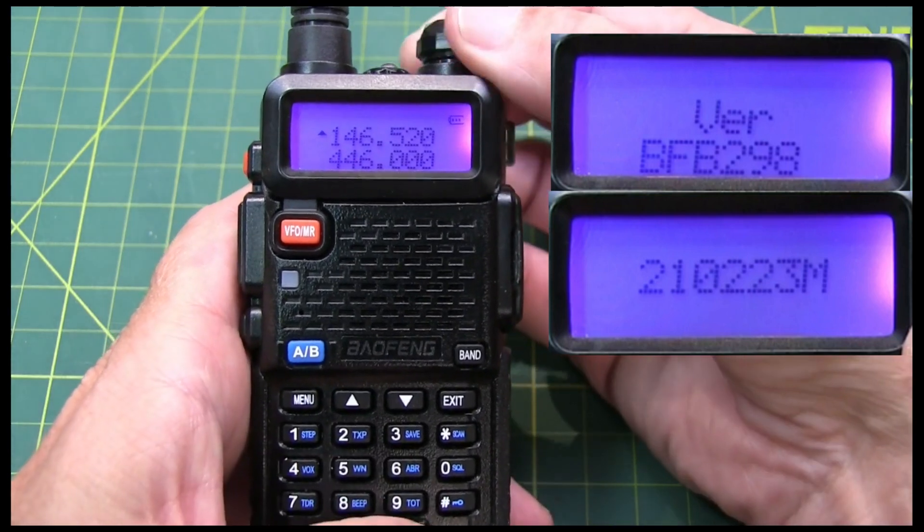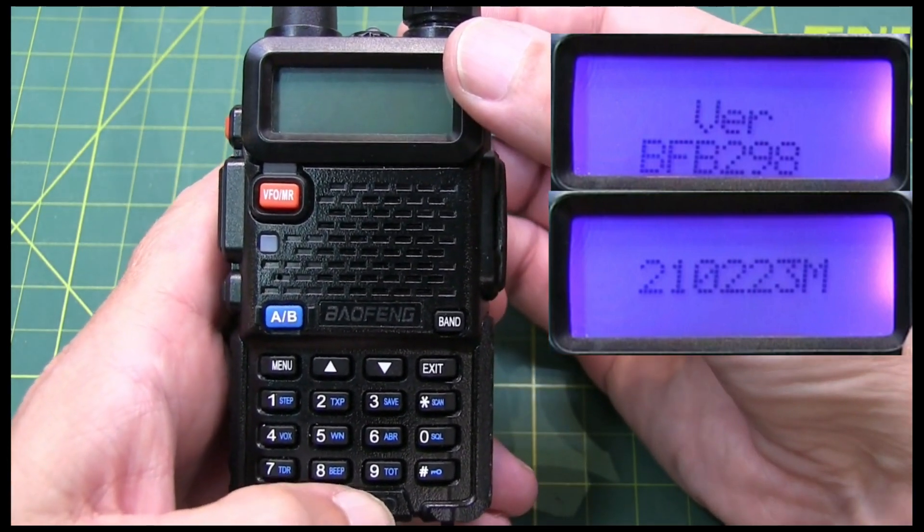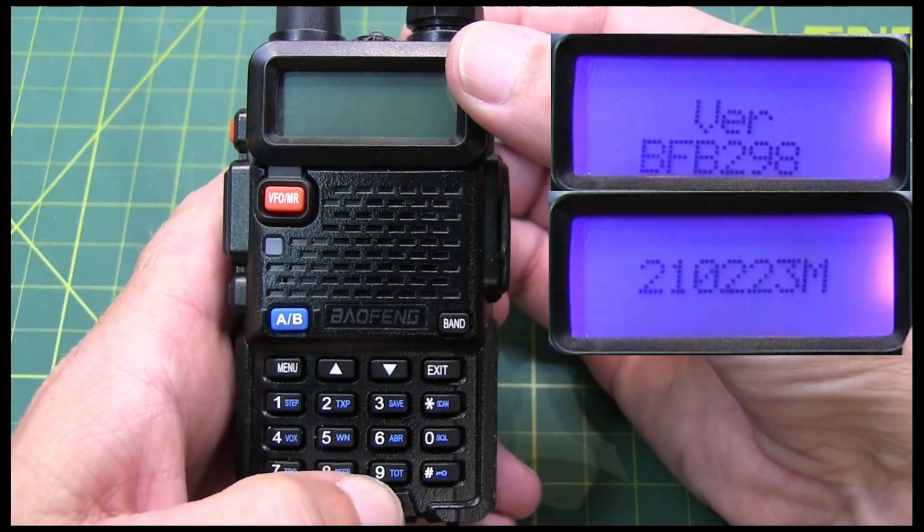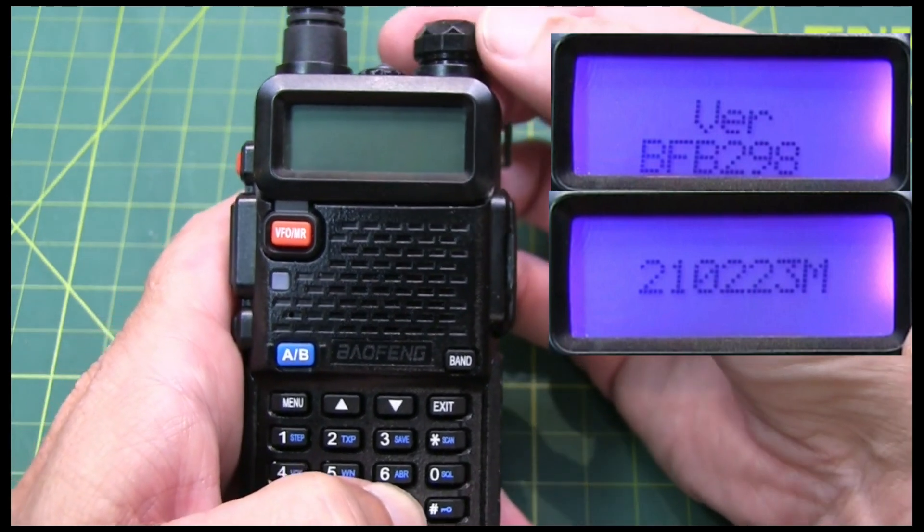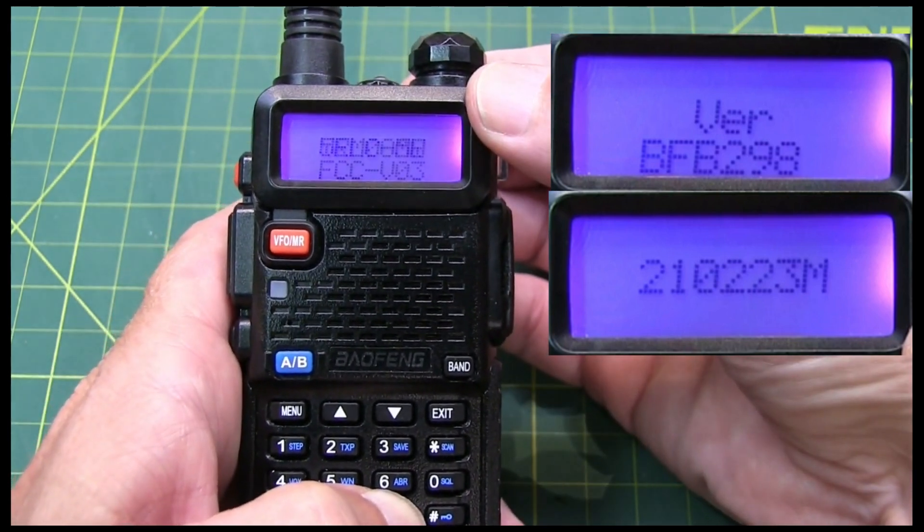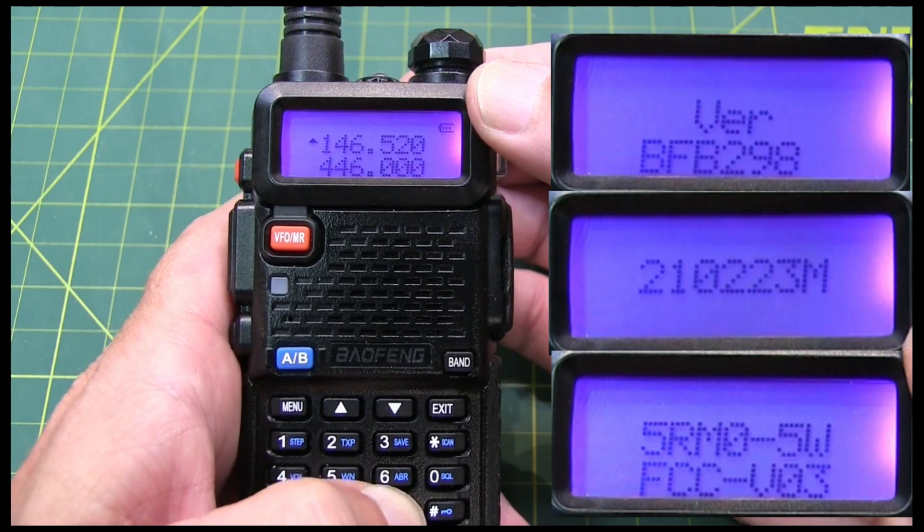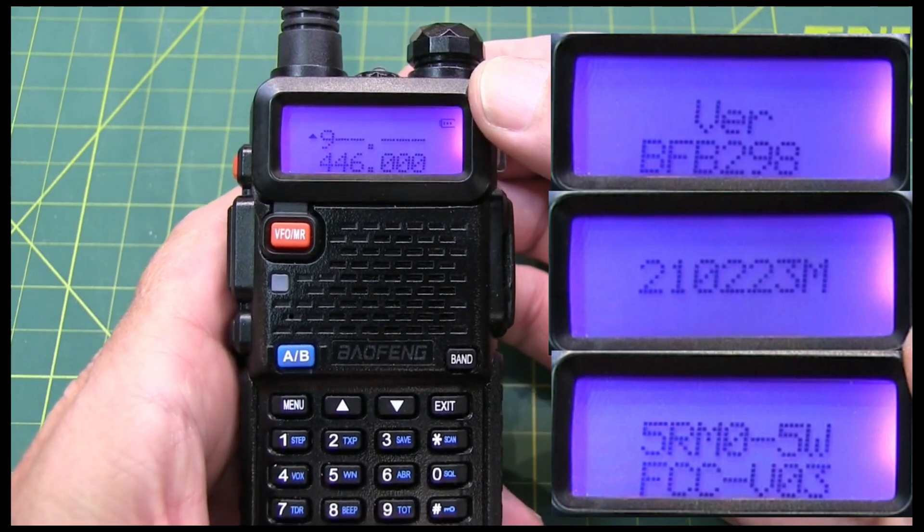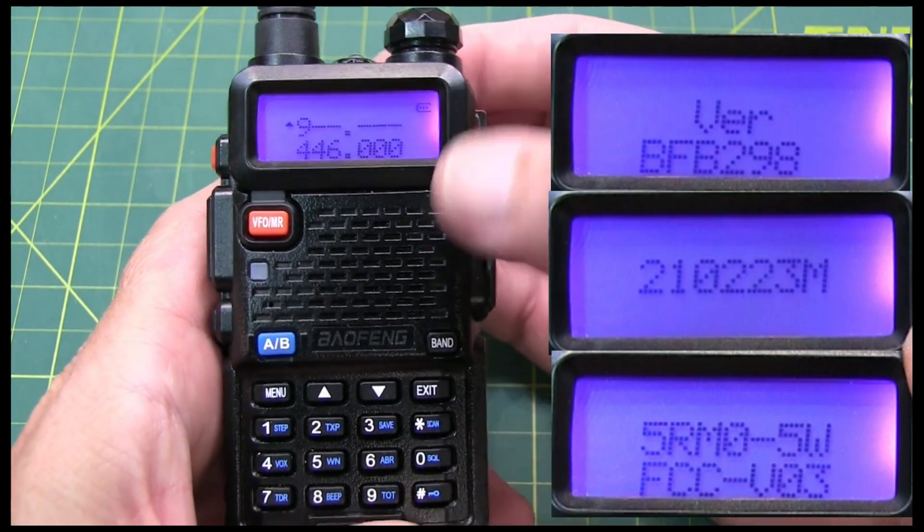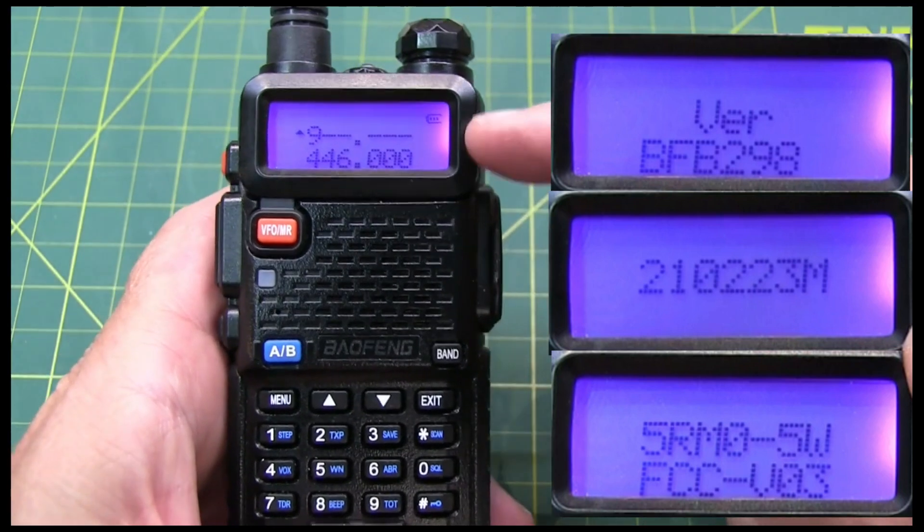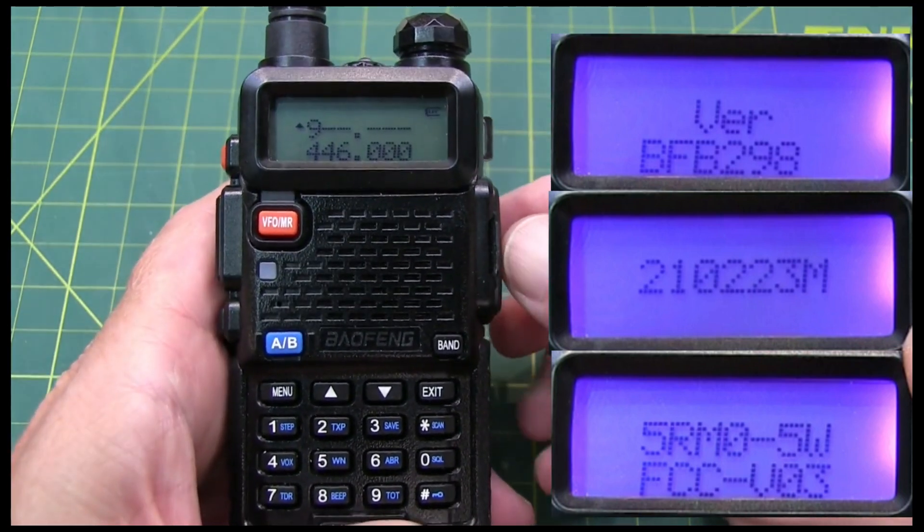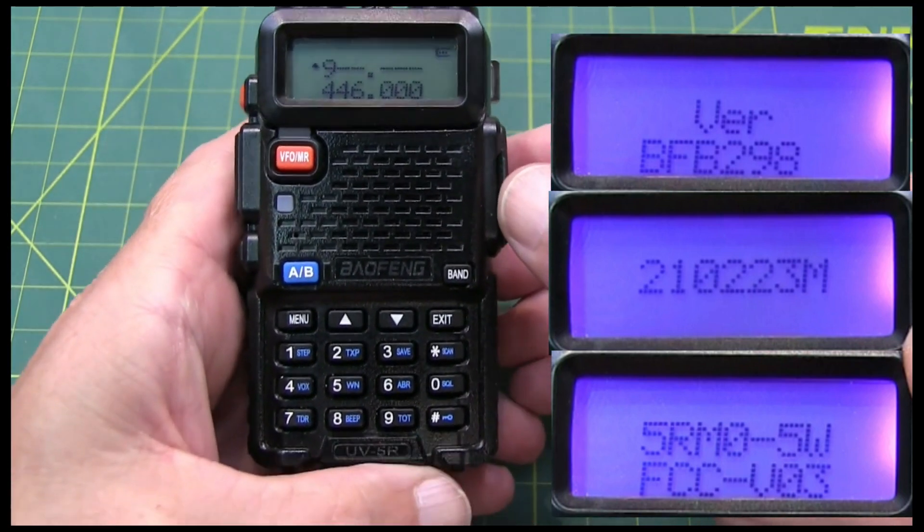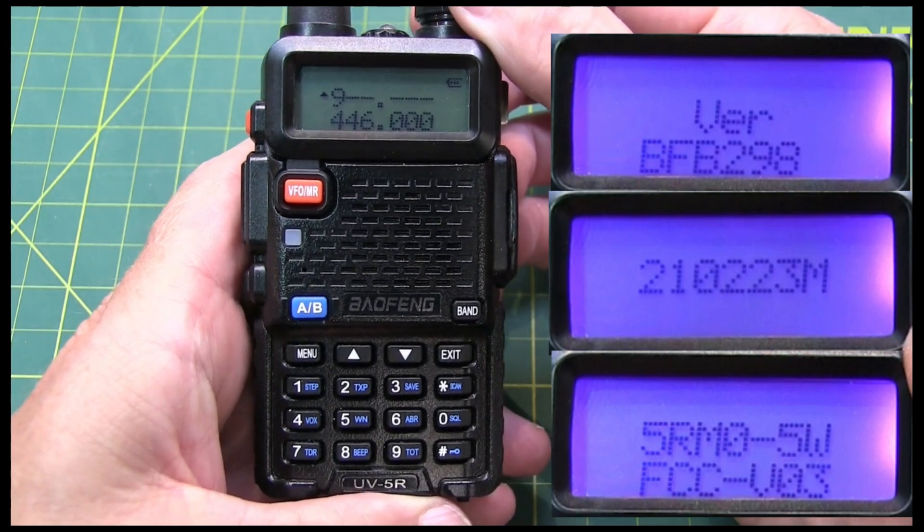And then if we hold down the number 9 key while turning on power, we get yet another identification. So, maybe someone out there in the Baofeng community can interpret those numbers and maybe the serial numbers to give us an idea of when this unit was built.